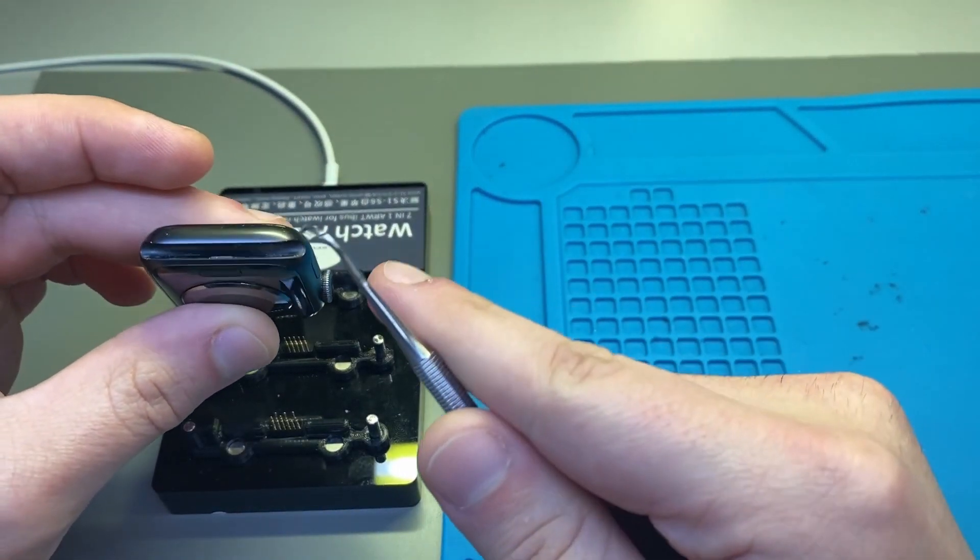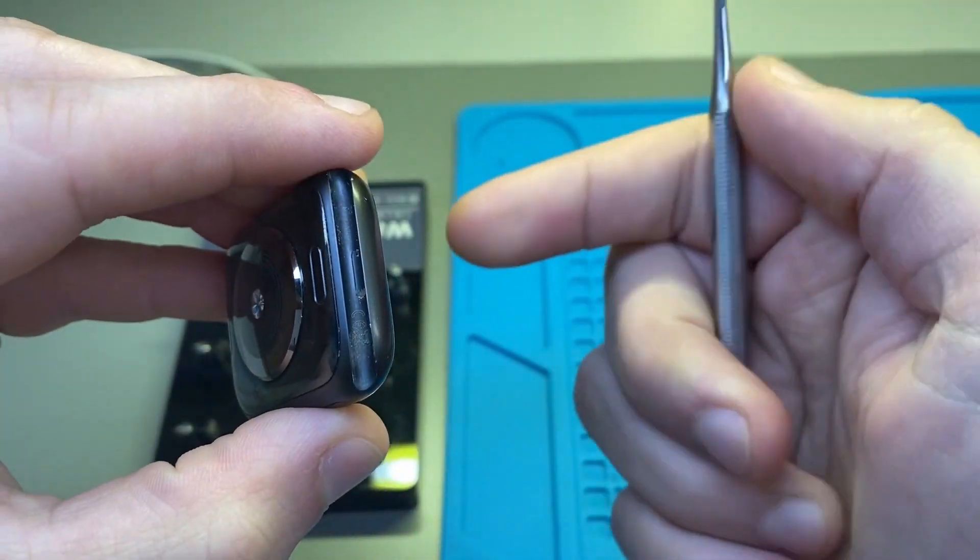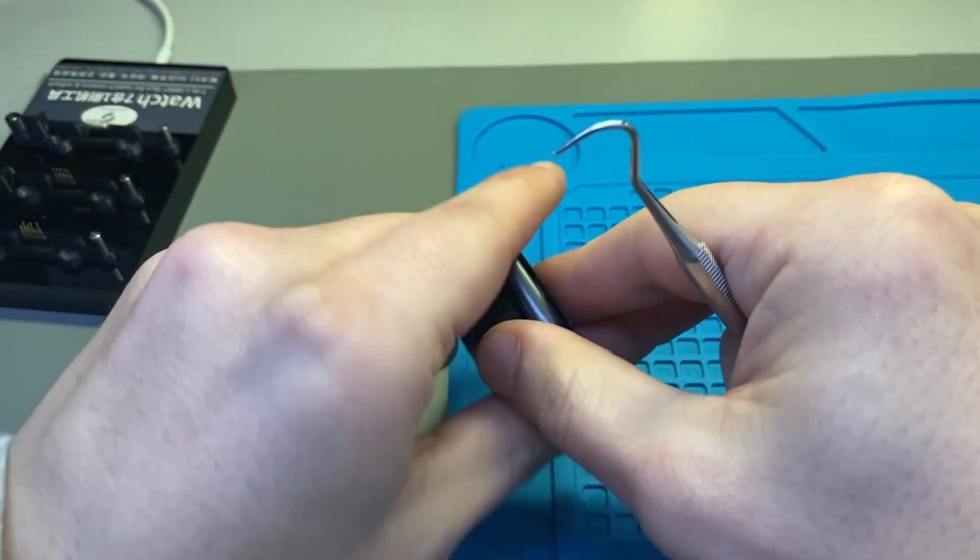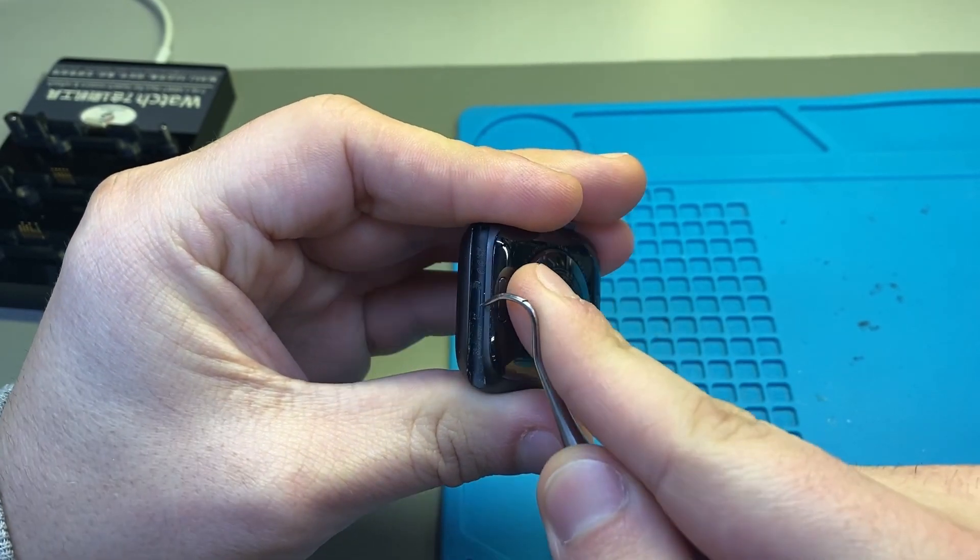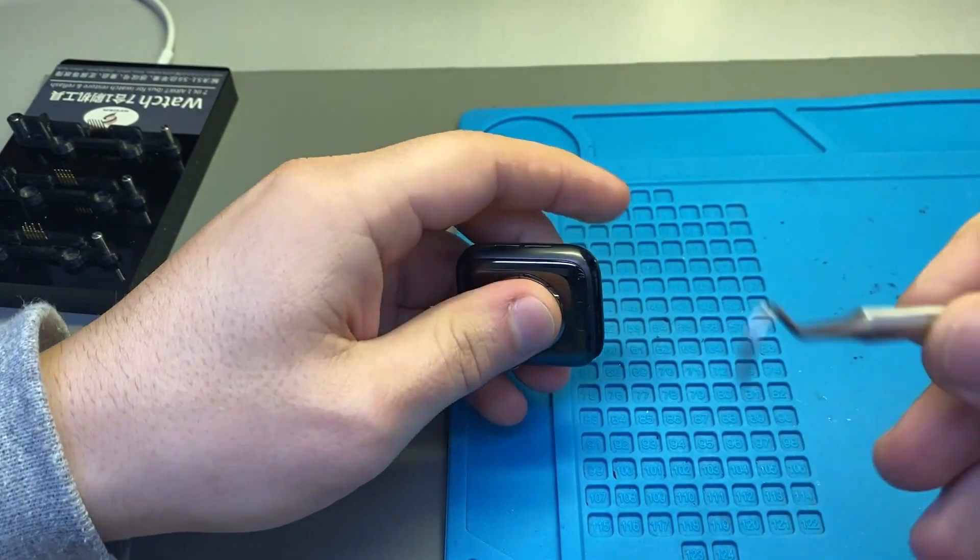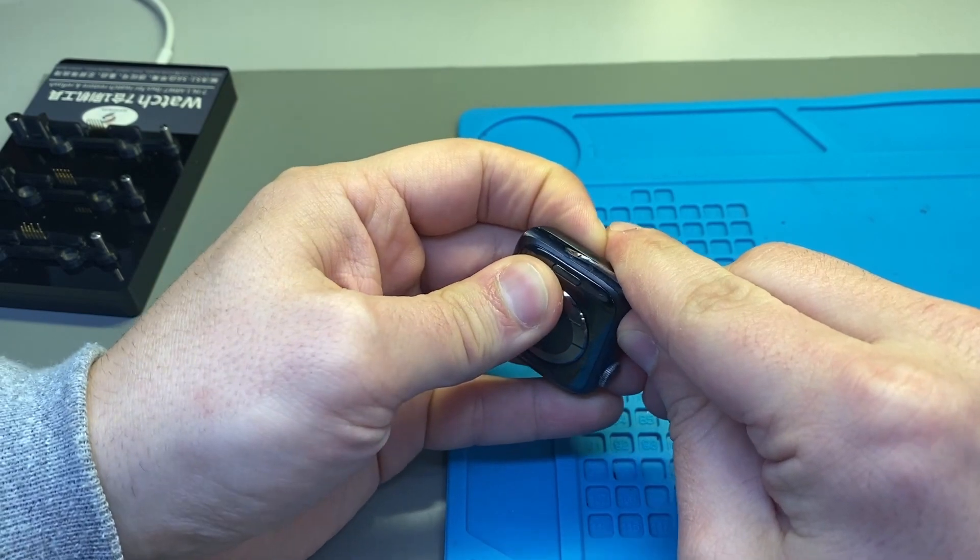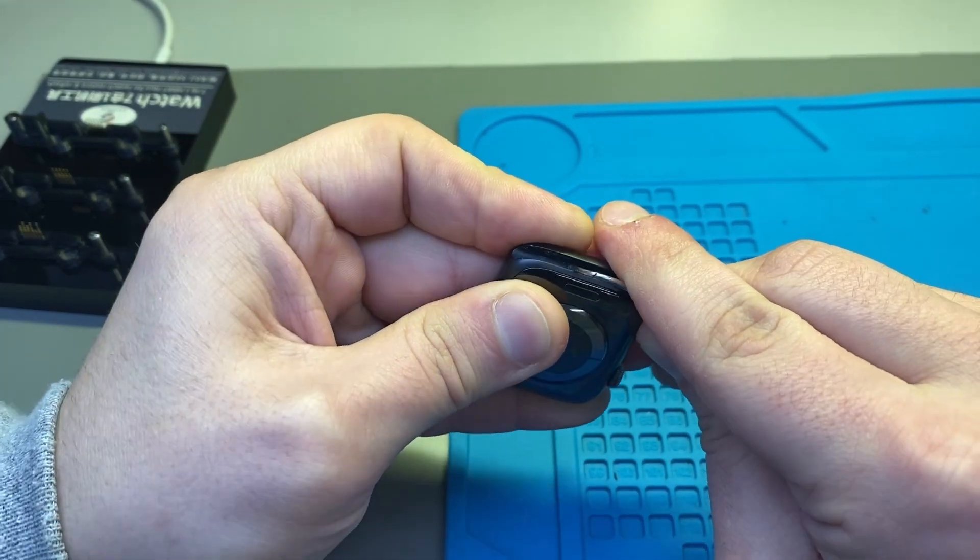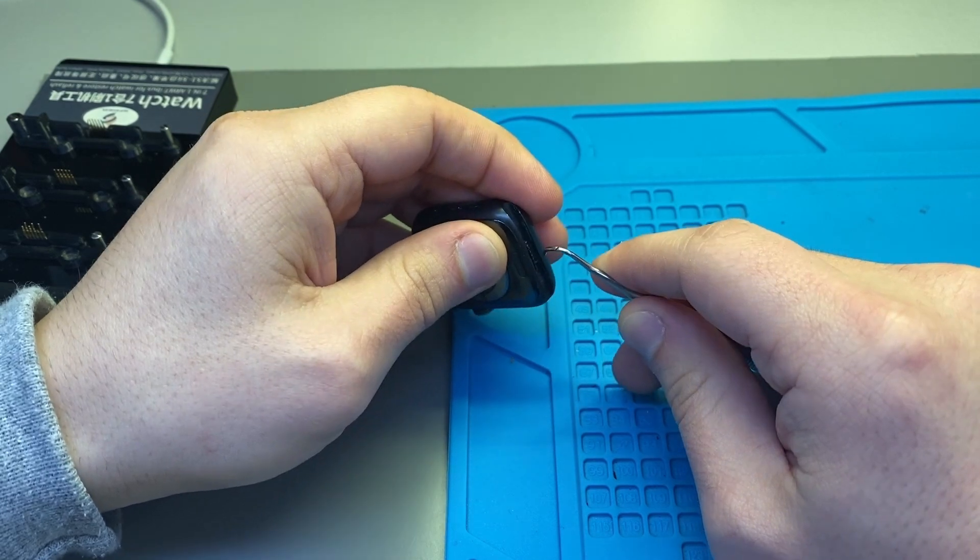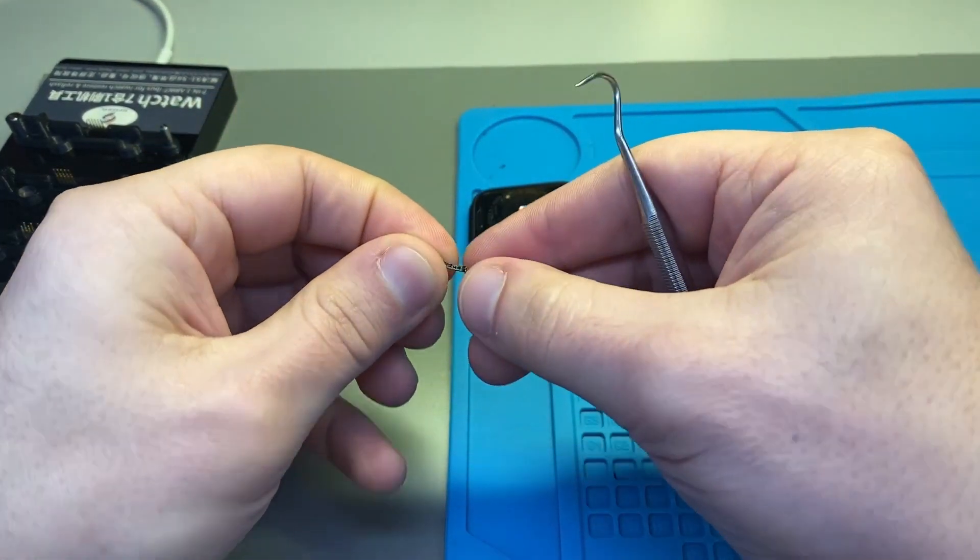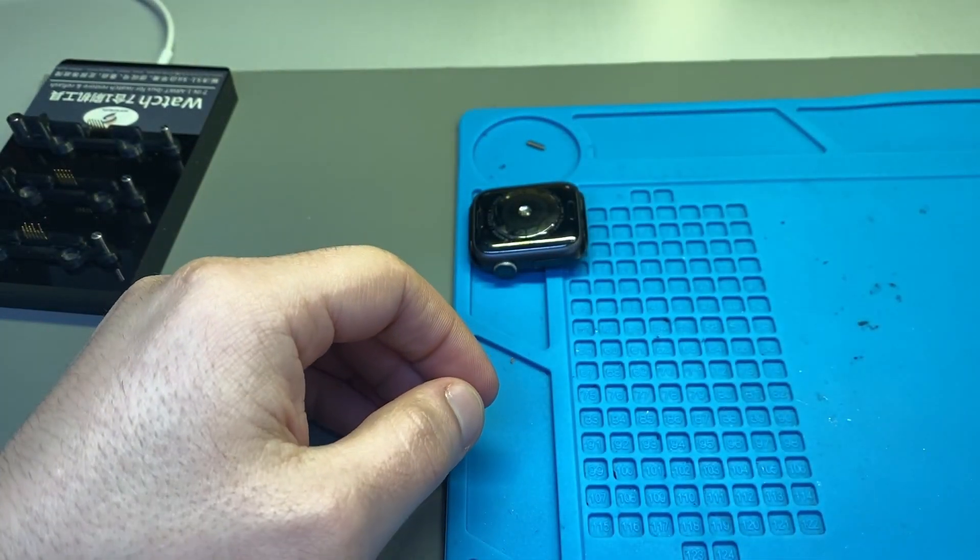To get started, you want to go to the service port here in the back. You want to open it up, so we'll do that. It's held on by some double-sided tape in the back there, so we can set that aside and put it back once we're done.